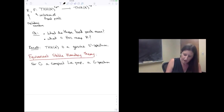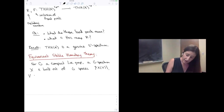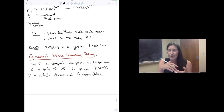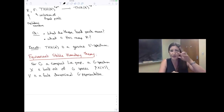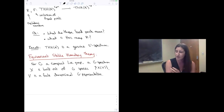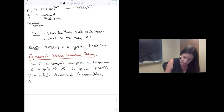Let G be a compact Lie group. A G-spectrum X is built out of G-spaces X(V), where V is a finite-dimensional G-representation. When we think about ordinary spectra, they're built out of spaces X₁, X₂, X₃, etc. Now G-spectra are also built out of spaces, but now they're G-spaces indexed by finite-dimensional representations living in some universe — some collection of representations we're interested in.